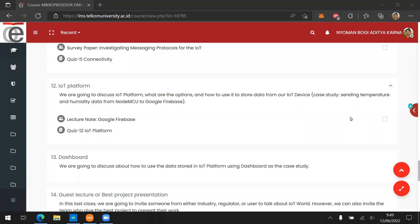Okay, good morning and welcome back to our MicroPerson IoT course. This is our recorded session for class number 12.